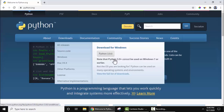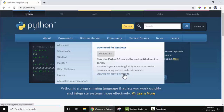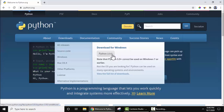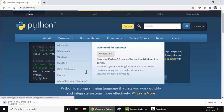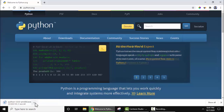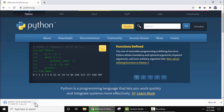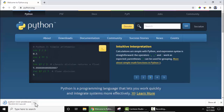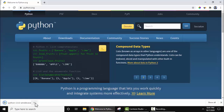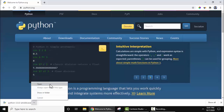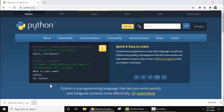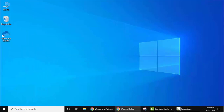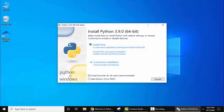Under the Download section, keep the cursor there and the current version Python 3.9.0 is visible. You can click on it to download, or you can also click to view the full list of downloads. I'll straightaway click here and download the exe file. You can see the download started in the bottom left. We are installing for 64-bit OS, so wait a few seconds.